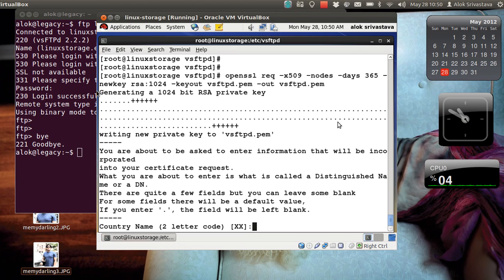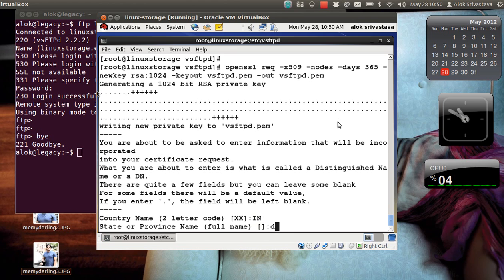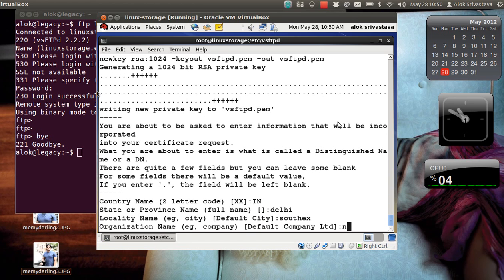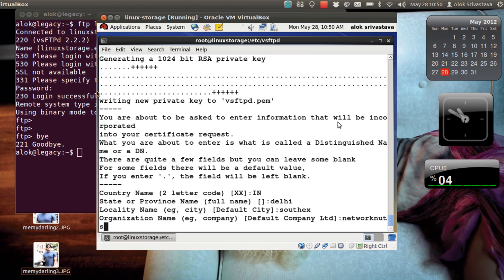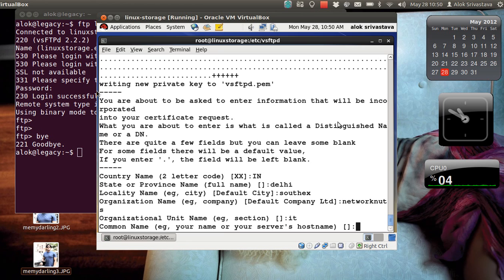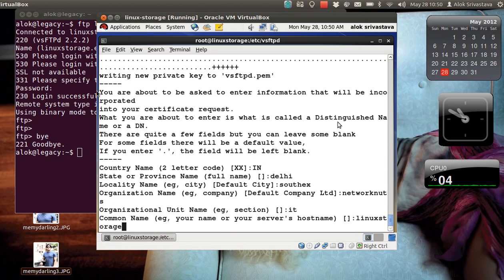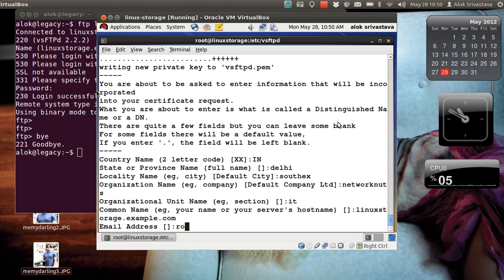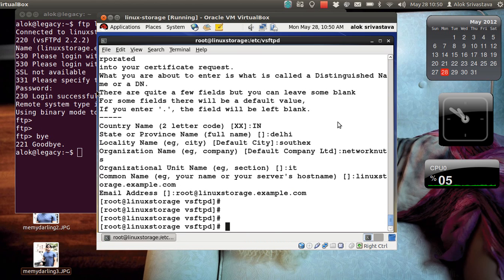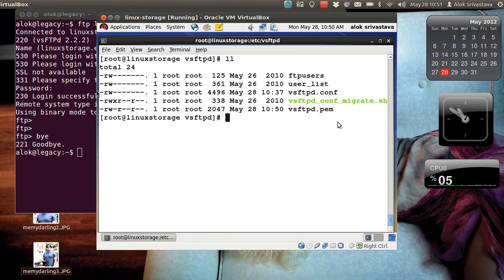That's great. It will ask you for a couple of things like country name and all the things. So here I'm giving country code as IN India, state as Delhi, locality I say South X, organization name obviously Network Nuts, cheers to Network Nuts. Organization here I give it as my section, common name can be anything, I can give the machine name. So in my case the machine name is linuxstorage.example.com or whatever. Email address can be anything, I use a very simple practice of assigning the root@linuxstorage.example.com. That's great. So by assigning this command, by giving this command, what happened is that it created a vsftpd.pem file.